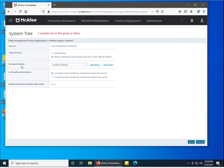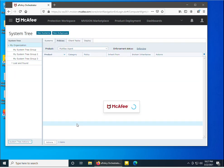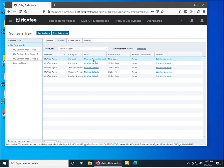In the Edit Assignment dialog, I'll click 'Break inheritance and assign the policy and settings below'. Then I select the policy I want to assign from the assigned policy list — I've selected the one we created. I also selected 'Unlocked — allow breaking inheritance below this point', so the policy also applies to systems and groups nested inside the organization group. Now I'll click Save.